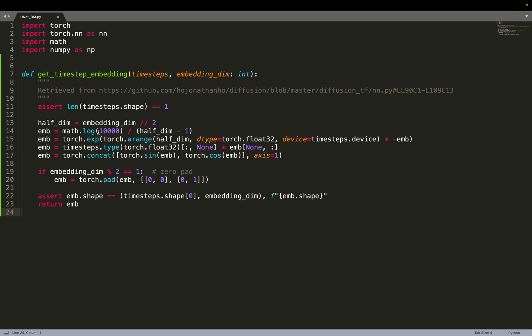This embedding will help the neural network learn and use the time step information when we are using a spatial architecture based on convolutions. We'll see later how to use that information to condition the convolutions. You might find this useful for many applications — for example, if you want to do image-to-image and condition on a sequence of integers. We'll also see which mechanism we use to condition each ResNet block on those inputs.